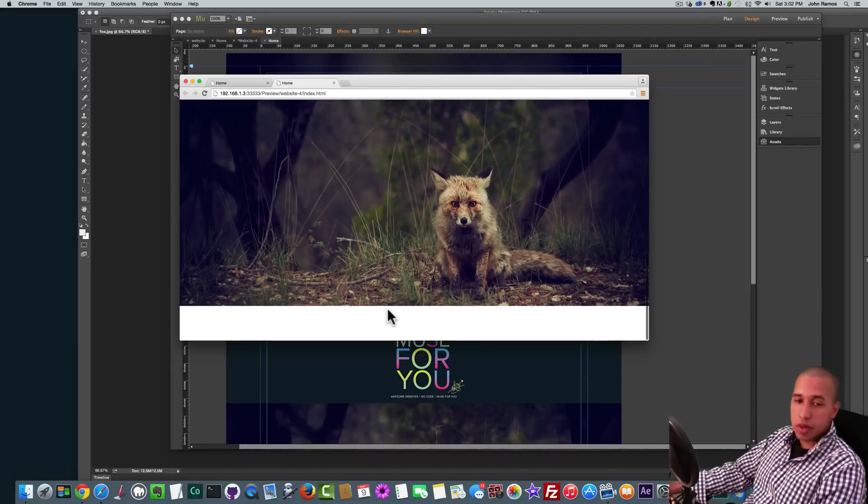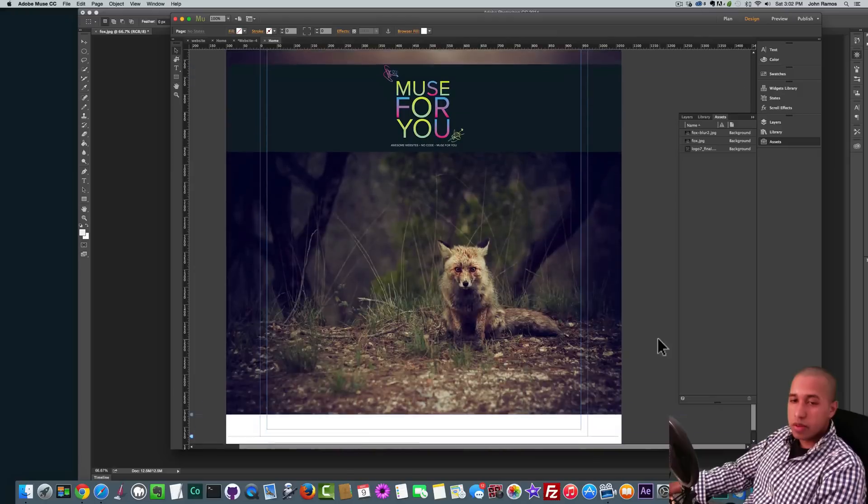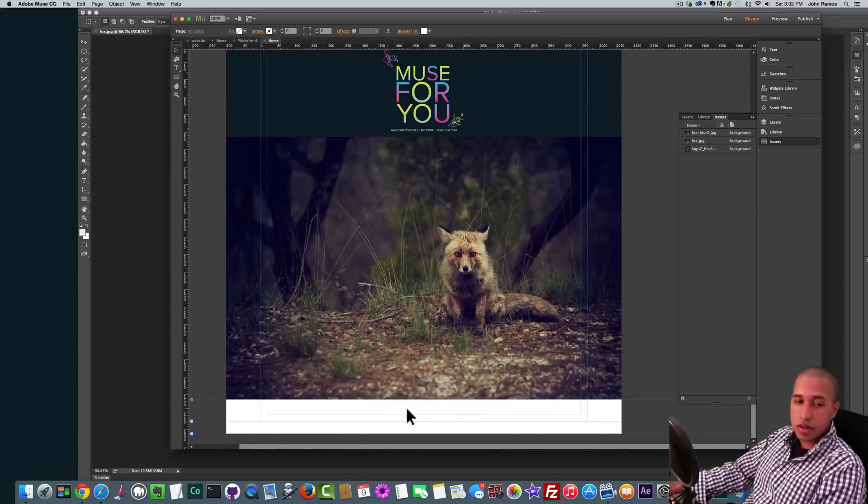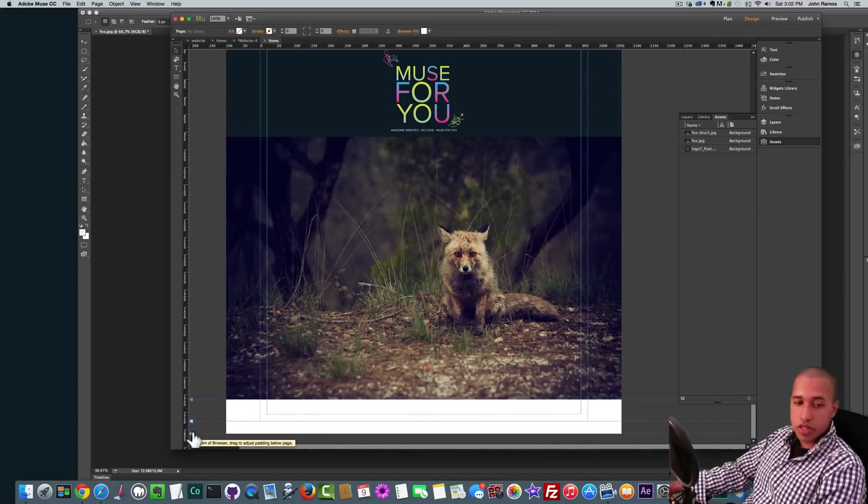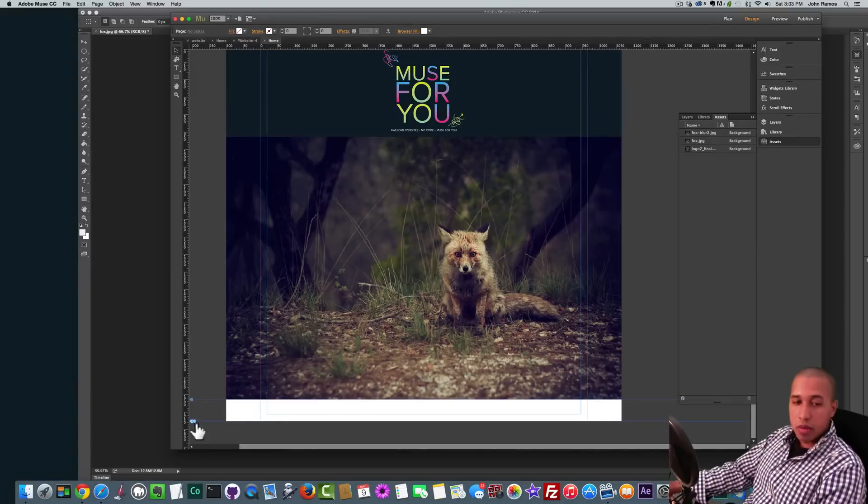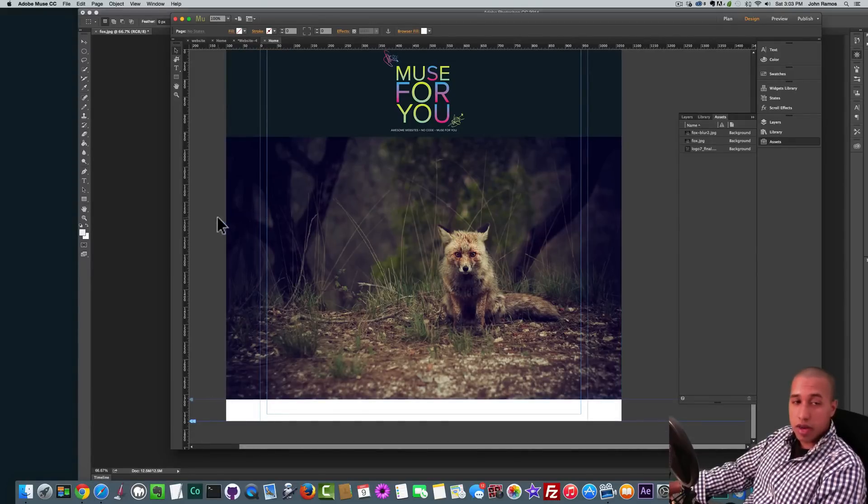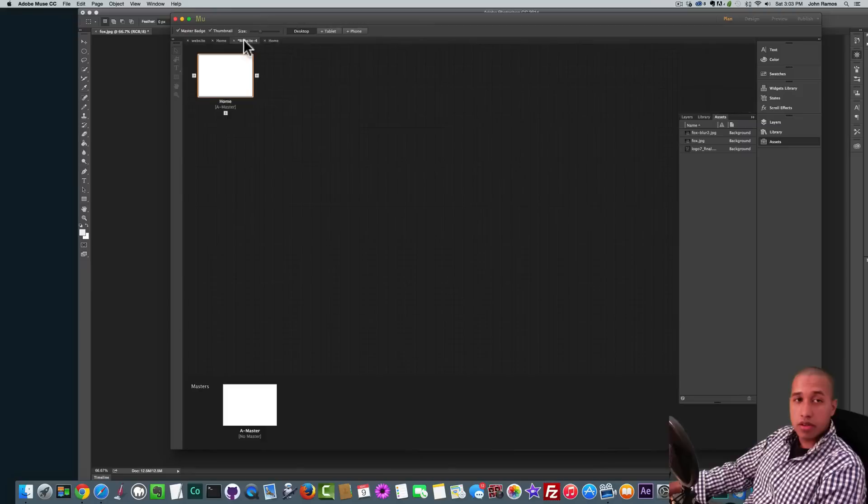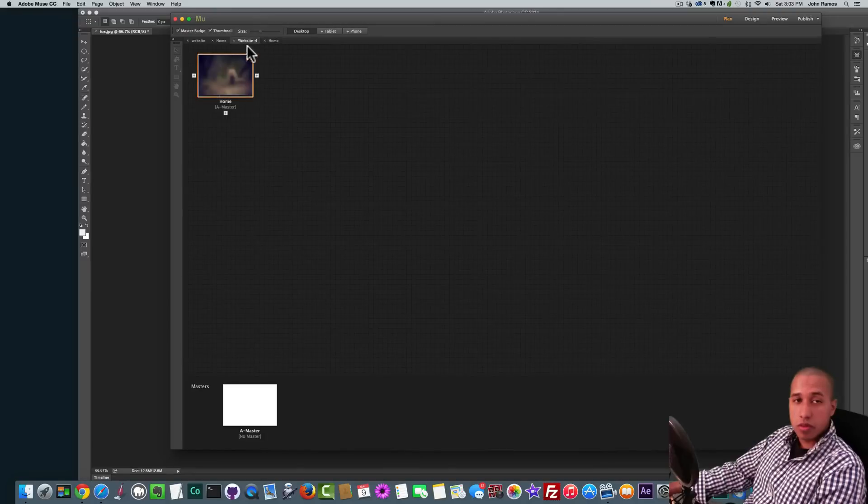Now if you notice we have some white here. To remove that we can either add a footer or you can just go to the footer section here and click on this little bottom marker here and just drag it up. And you won't be able to drag up this marker here because you have to actually go to the master page.